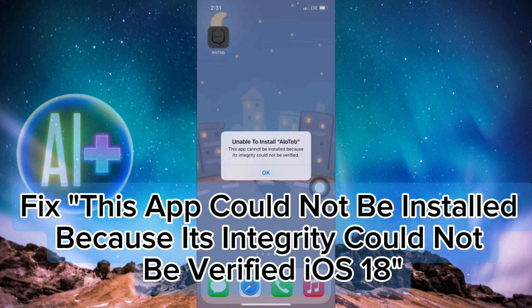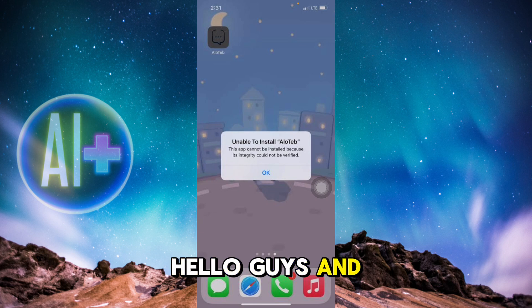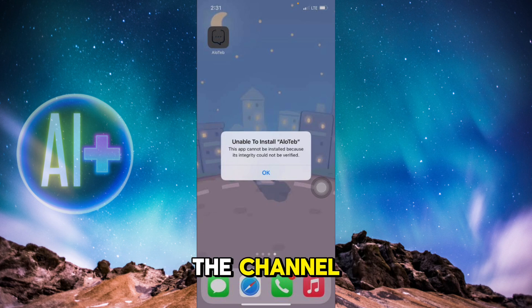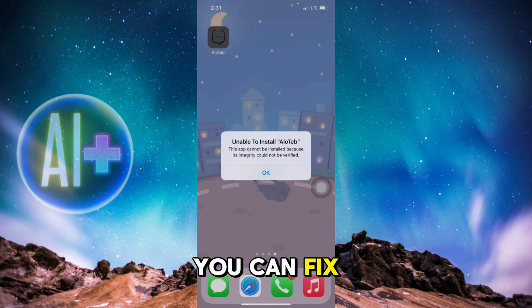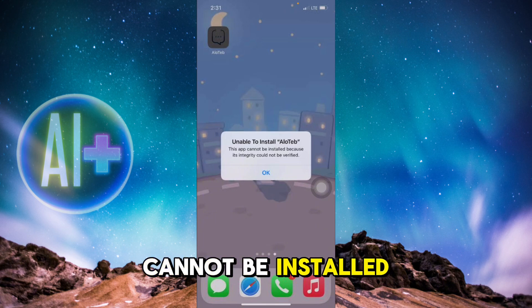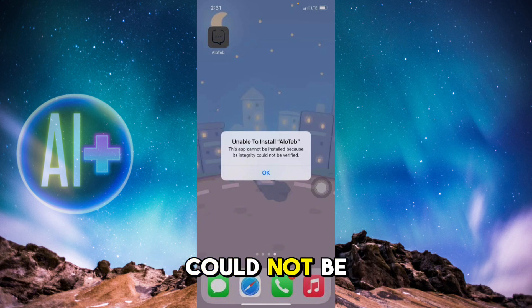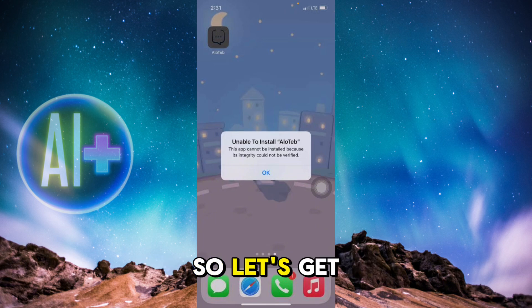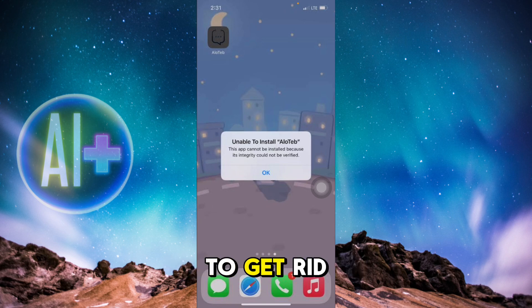How to fix 'This app cannot be installed because its integrity could not be verified.' Hello guys, welcome back to the channel. In today's video I'm going to show you how you can fix the issue of this app cannot be installed because its integrity could not be verified. So let's get started.